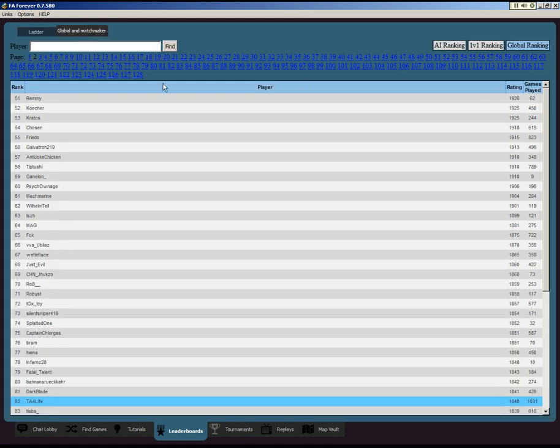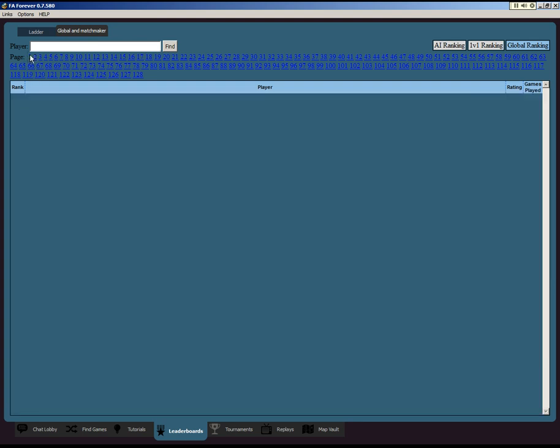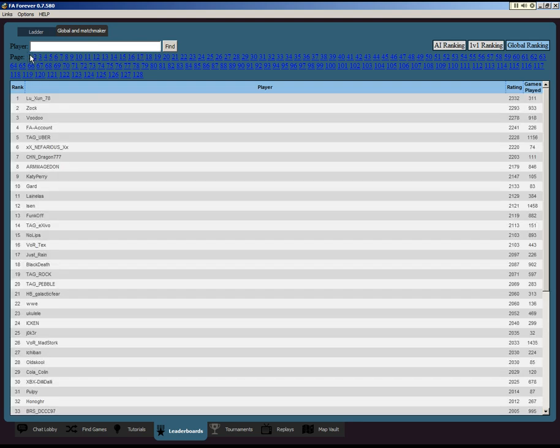But on the global scale, this is where all the different games are counted. You can see this is basically the overall standings from all the different games. There's Lushan number one, Zok two, Voodoo three, Account, Uber.